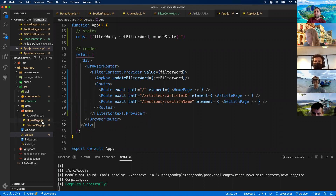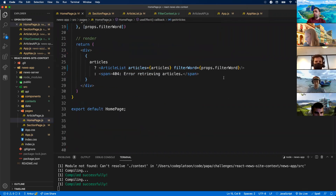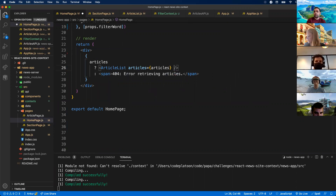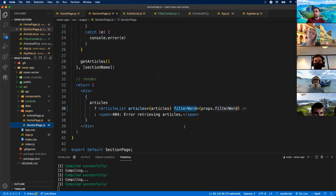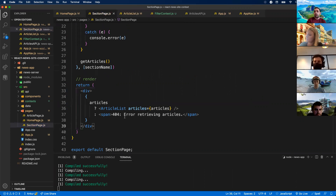If I go down to Homepage, we're getting rid of the handoffs — no more props for ArticleList. Same thing for SectionPage. ArticleList is no longer going to get a prop called filterWord — we're removing those unnecessary wires. But now going down to ArticleList, we'll use useContext to get filterWord directly from the context.